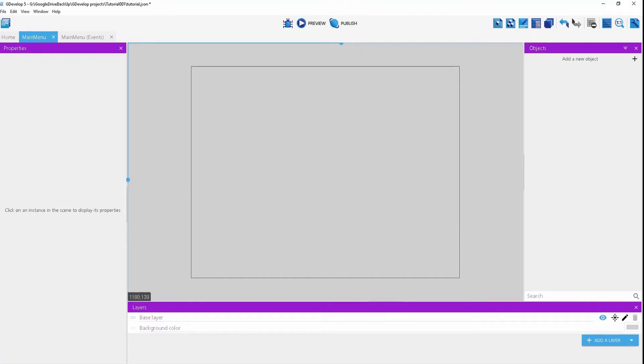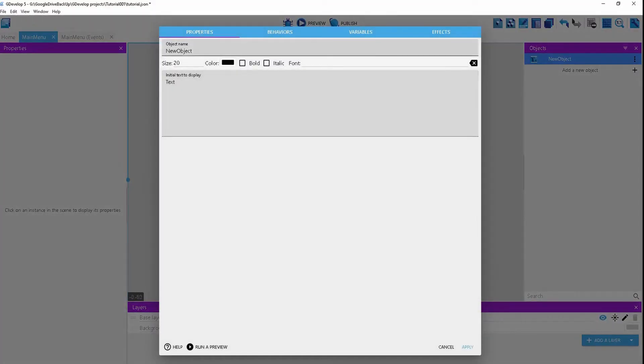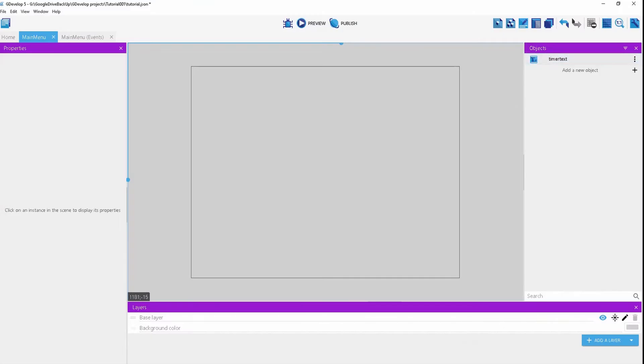In GDevelop, we'll learn how to create a timer and test if it's working. The first thing we're going to do is create a piece of text called timer text. We'll leave everything as is and drag it into the scene.